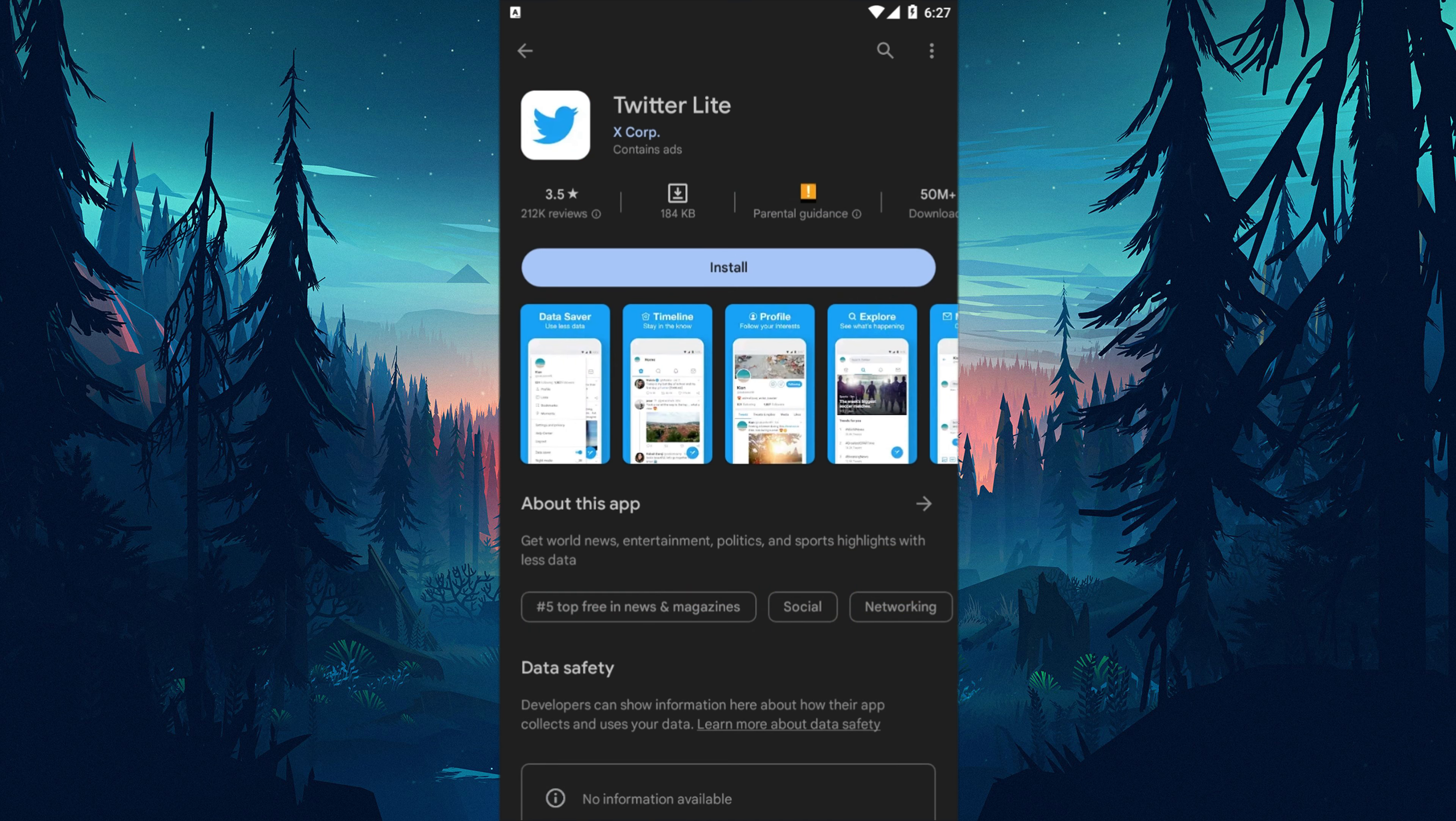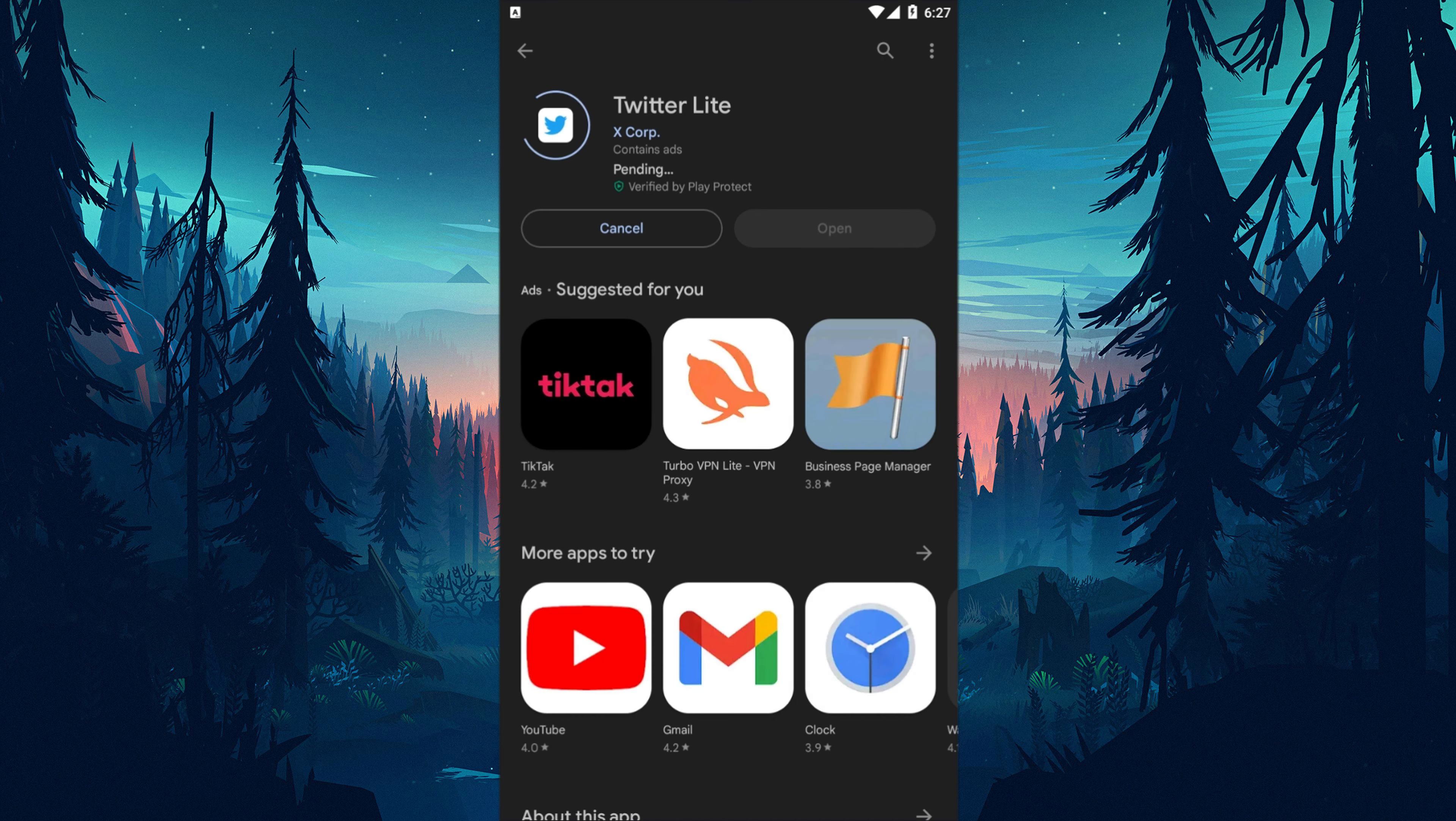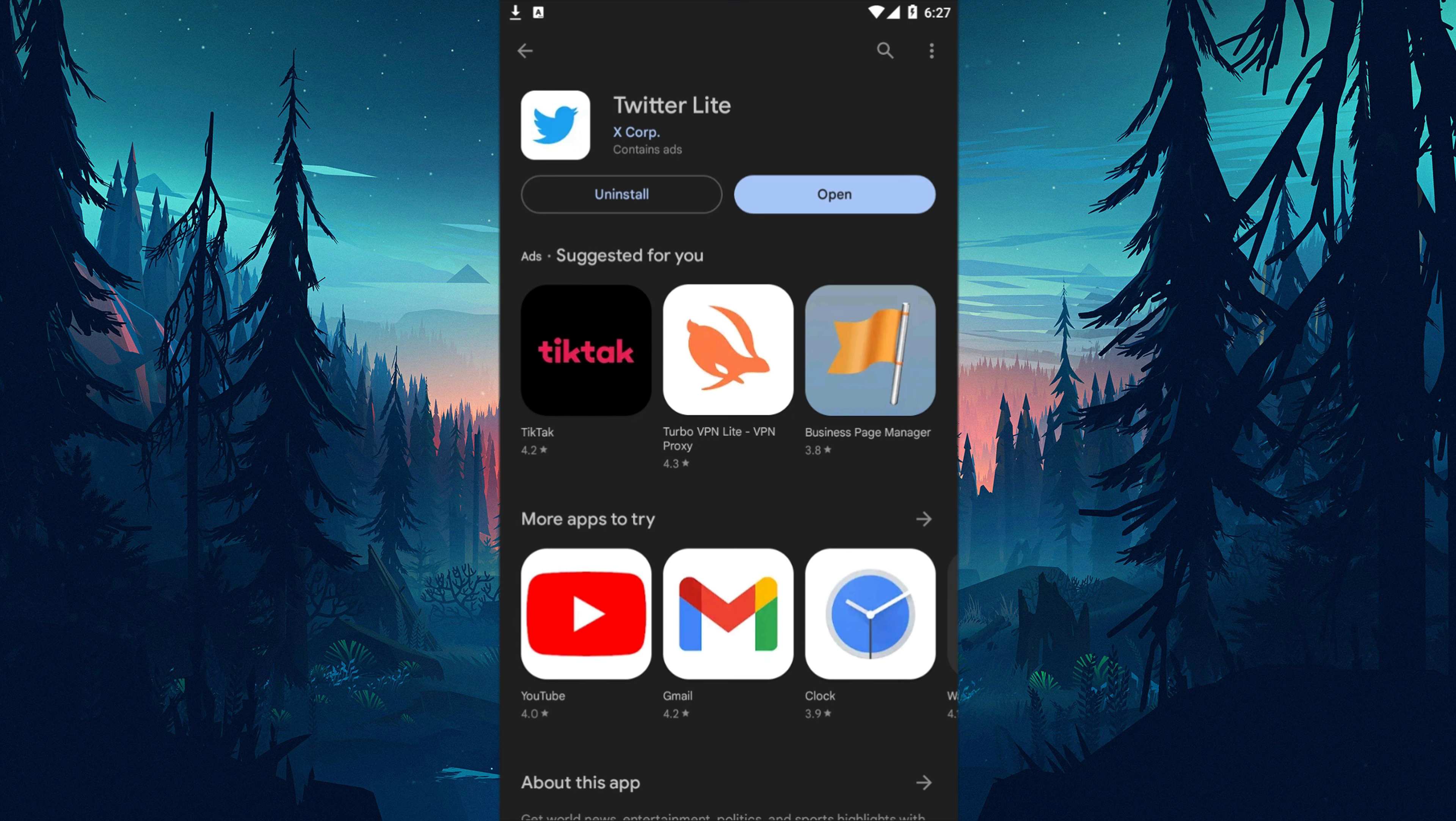If none of the suggestions above are the solution for you, you can check using Twitter Lite. This process will only apply to users with Android devices. Open Google Play Store and search for Twitter Lite. Then install the Twitter Lite app. After the installation process is complete, run the application and check if the problem persists by logging into your account.